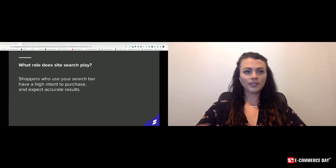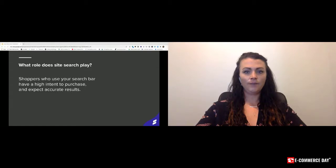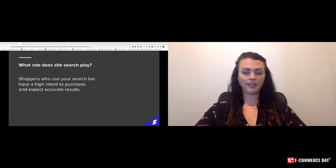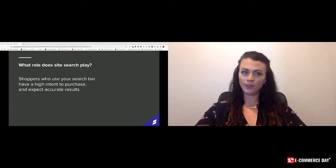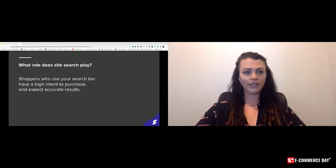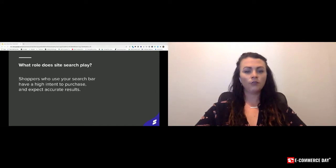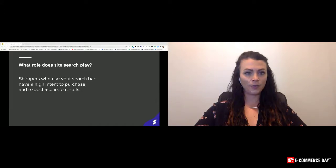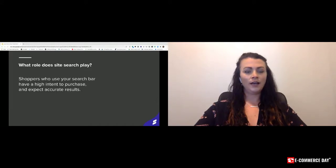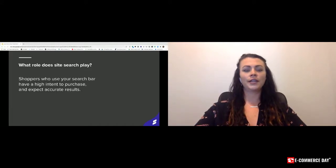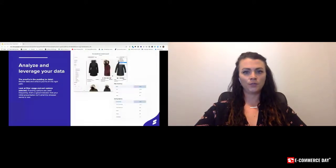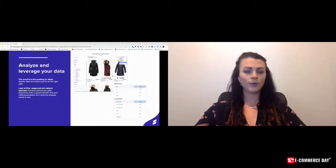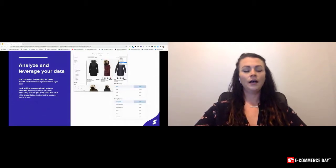Next, we're going to talk about analyzing and leveraging the data. I can't stress enough that I always say the proof is in the data. Really, anything that you need to know is going to be answered through these data points. You'll want to look at how your shoppers are engaging with your store. Look at what they're searching for, what categories are most important to them and what they're frequenting the most.